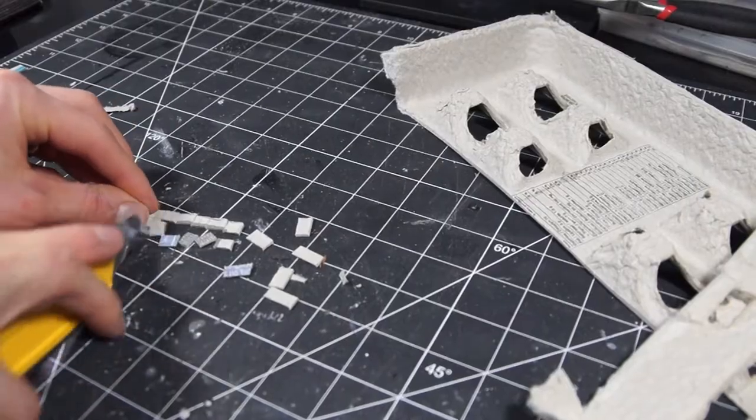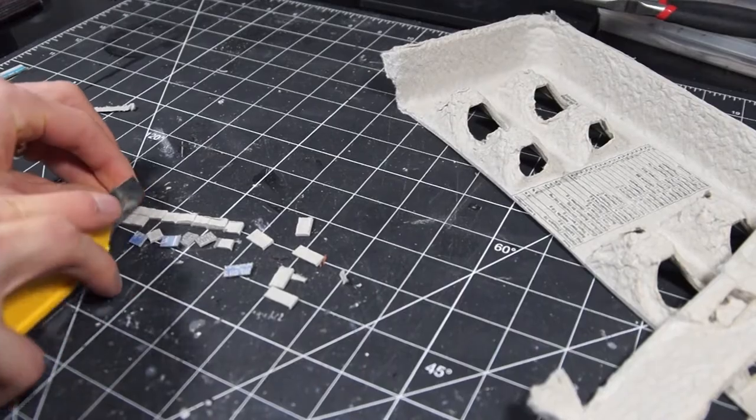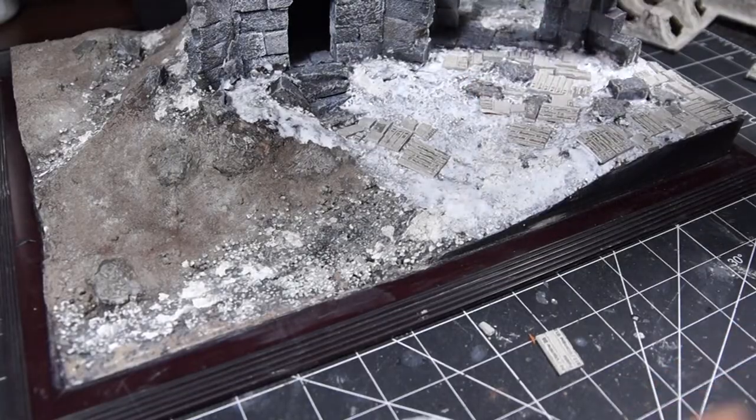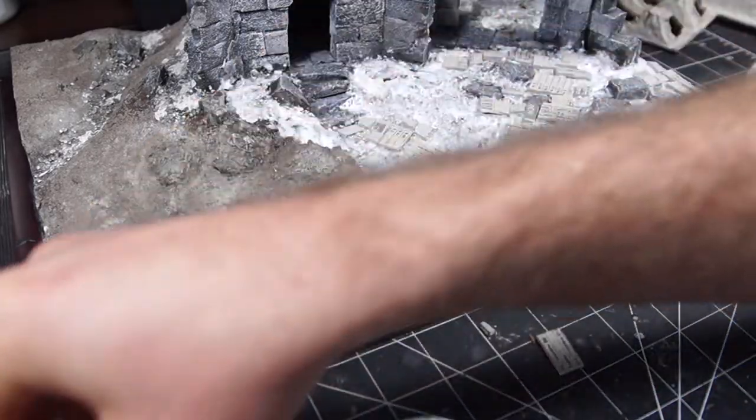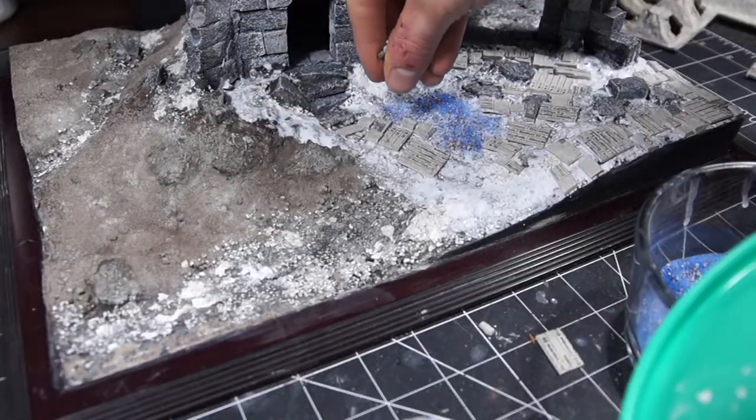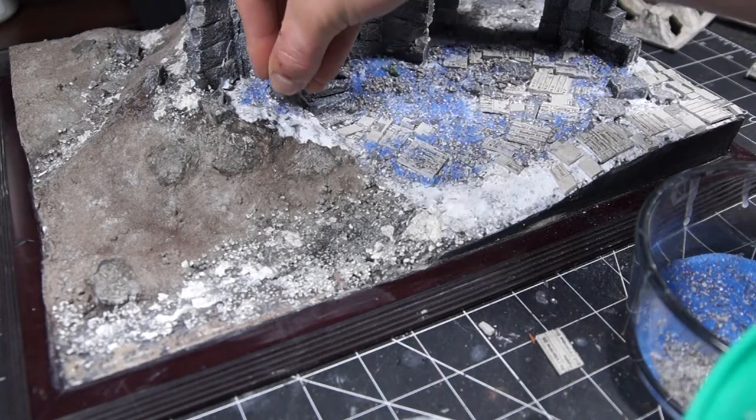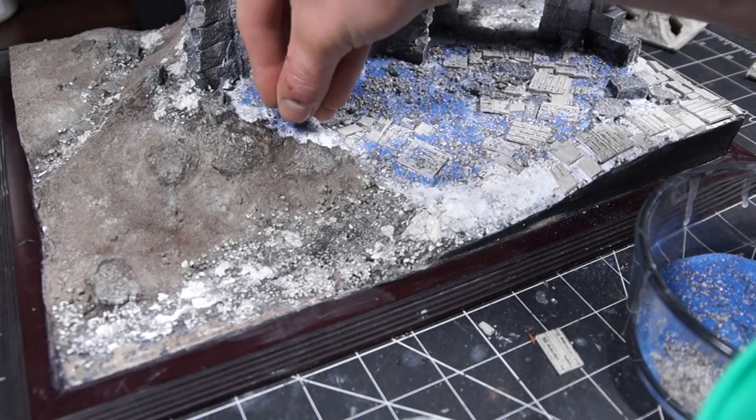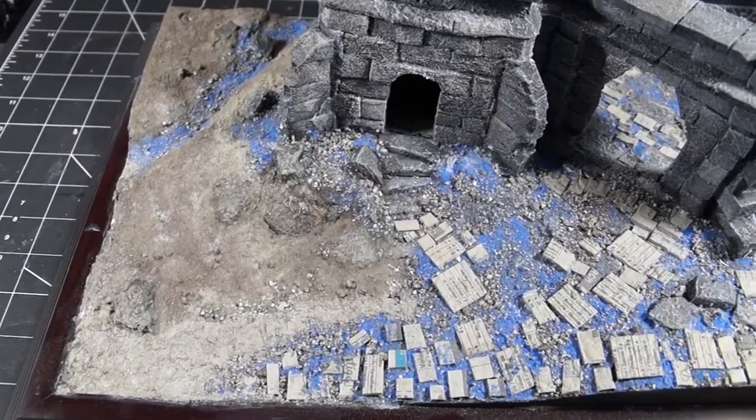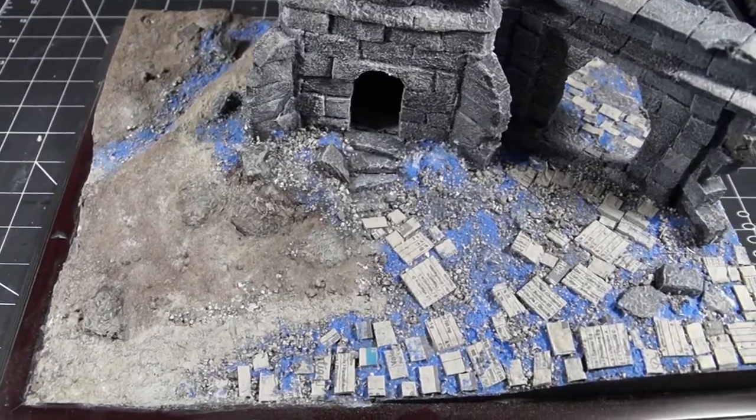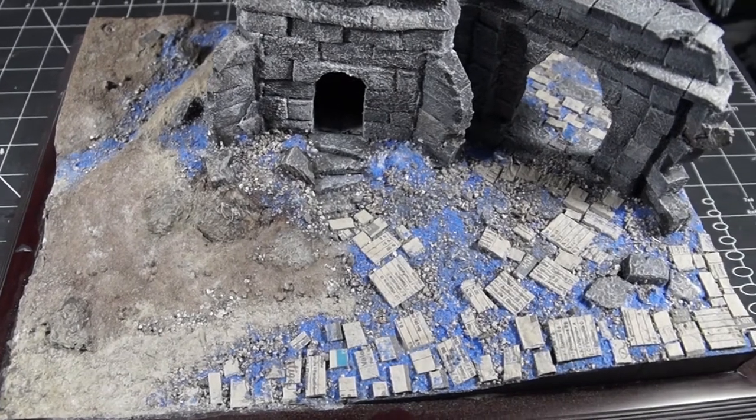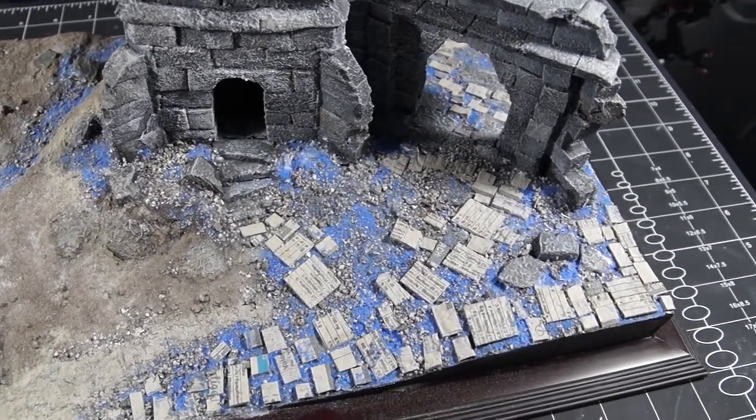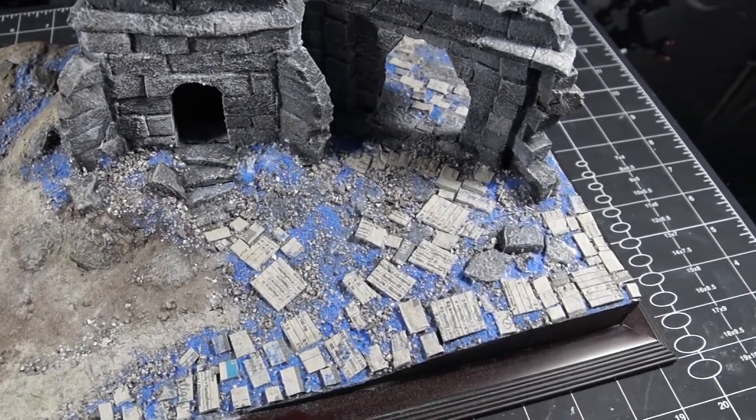I first put down some more stonework by cutting up egg cartons into brick shapes, and putting down a more generic basing mix, cheap kitty litter, decorative sand, and baking soda, before sealing the whole thing with several coats of watered down PVA and isopropyl alcohol.